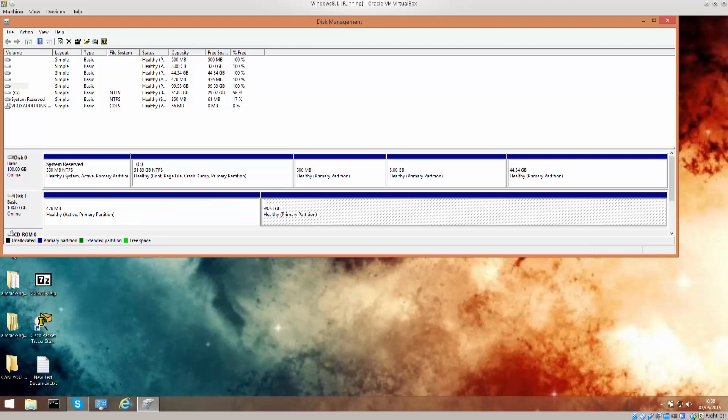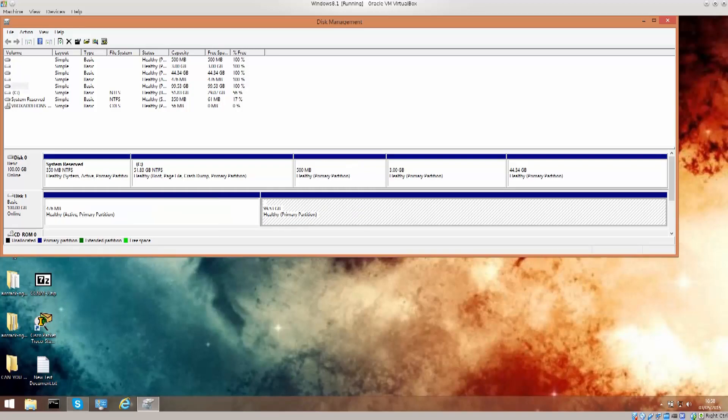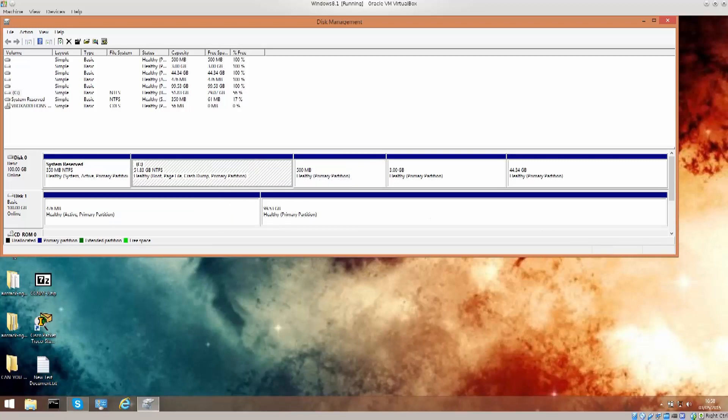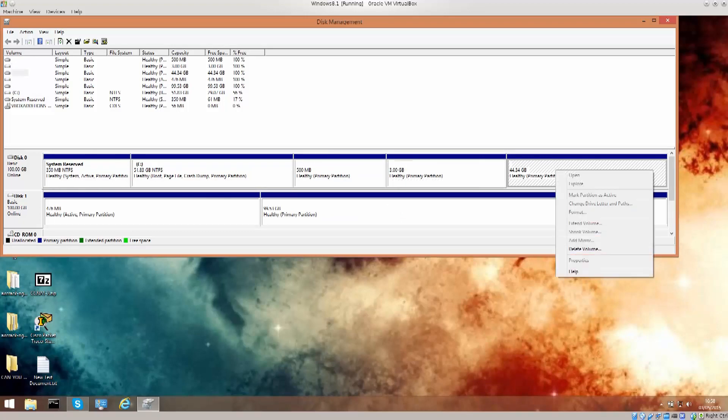Anyway, if you need to free up some space here in the disk management while I'm here, I might as well show you. You can actually shrink these volumes. You shouldn't mess around with these that are not Windows partitions. You should only mess around with Windows partitions in Windows. In Linux you can mess around with pretty much anything. But let's just right-click on it.